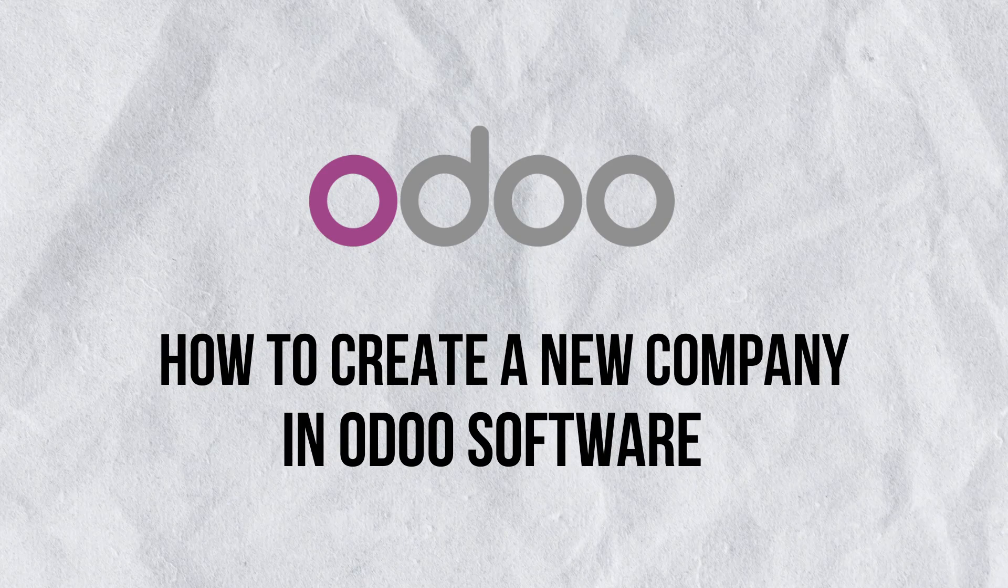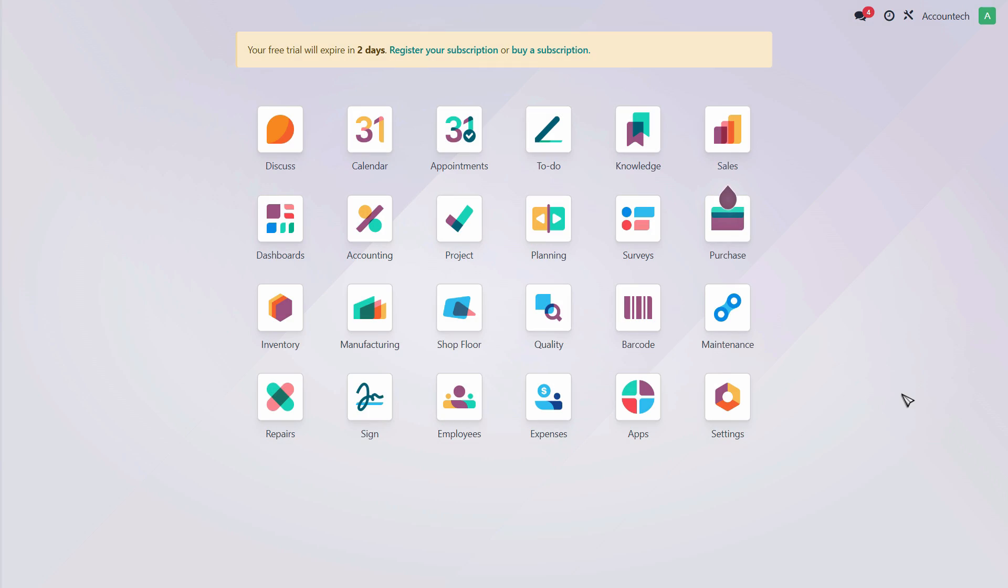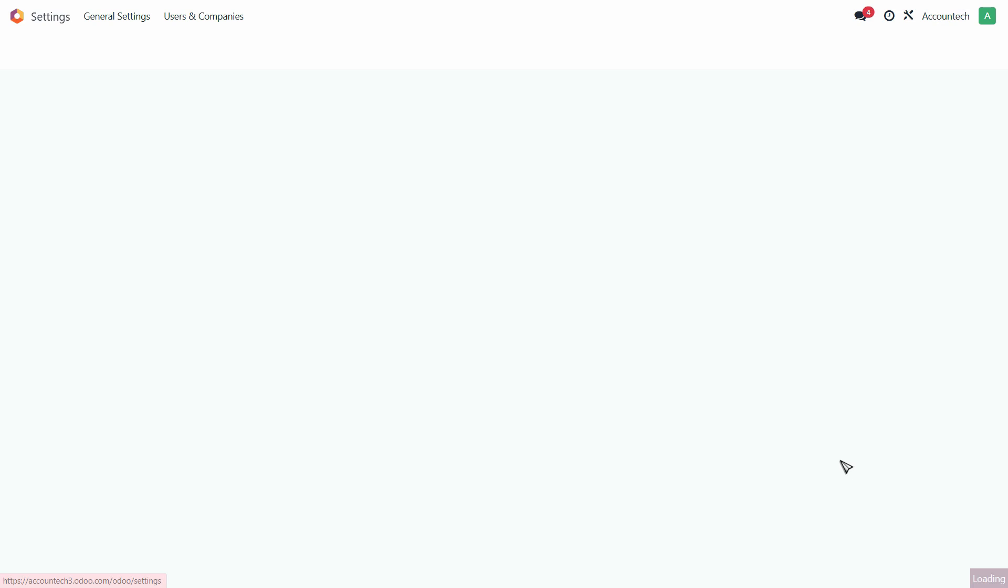In this video, we are going to see how we can set up a brand new company in Odoo Accounting. Let's say that you have initially registered for the application and now you're on the main interface. What you can do now is just go to the Settings on the bottom right.